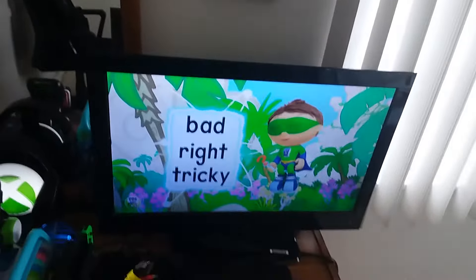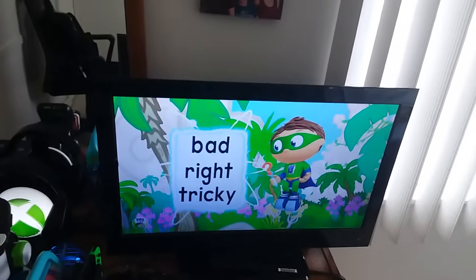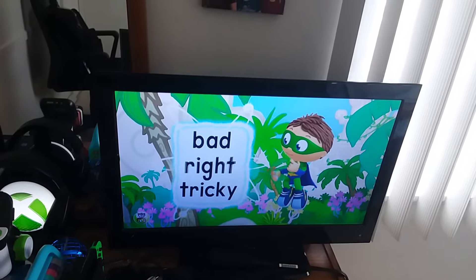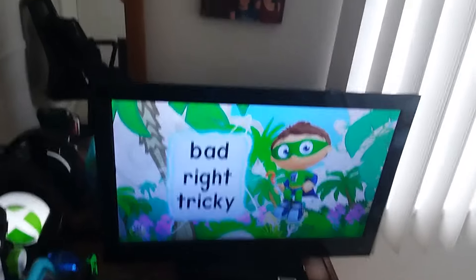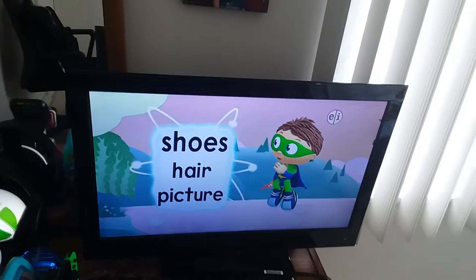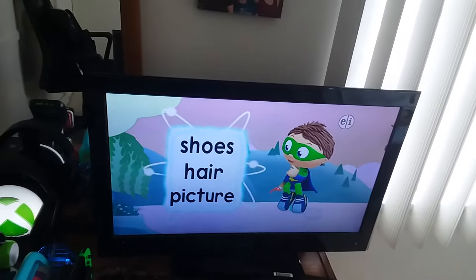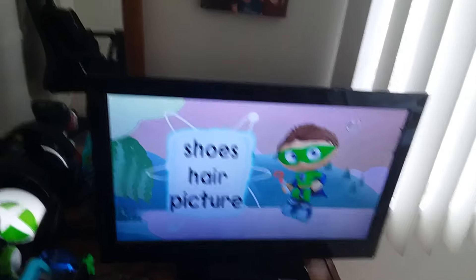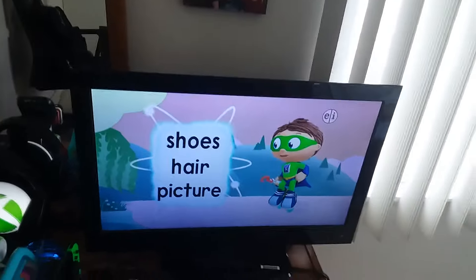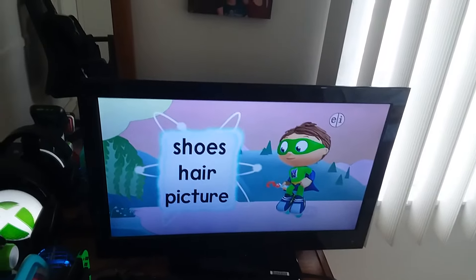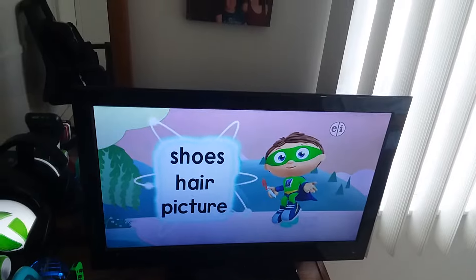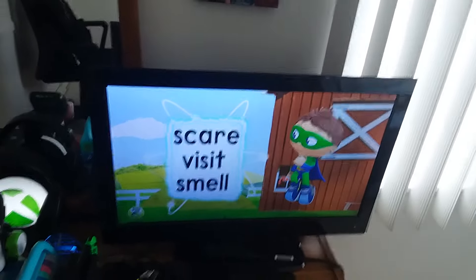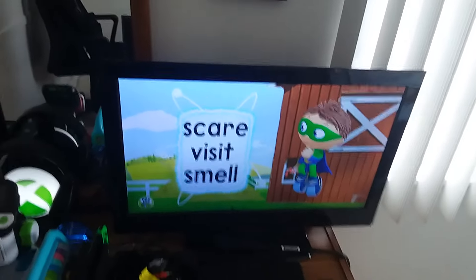If it's not wrong, it's bad, right, or tricky? Her shoes, her hair, or her picture? Her shoes, her hair, or her picture? Scared? Scared? Visit, or smell?